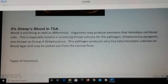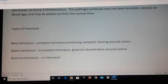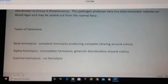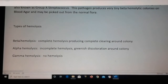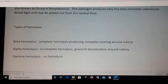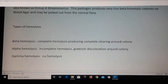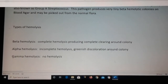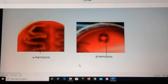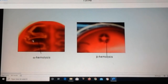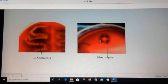For the sheep's blood agar, we look for hemolysis — that means breaking down blood. There are two main types: beta hemolysis, which is complete hemolysis with clearing around the colony; and alpha hemolysis, which is incomplete with a greenish discoloration. We also call gamma hemolysis, which is no hemolysis at all. You can see the greenish color in the media on the left, and on the right a clear area around the colony.